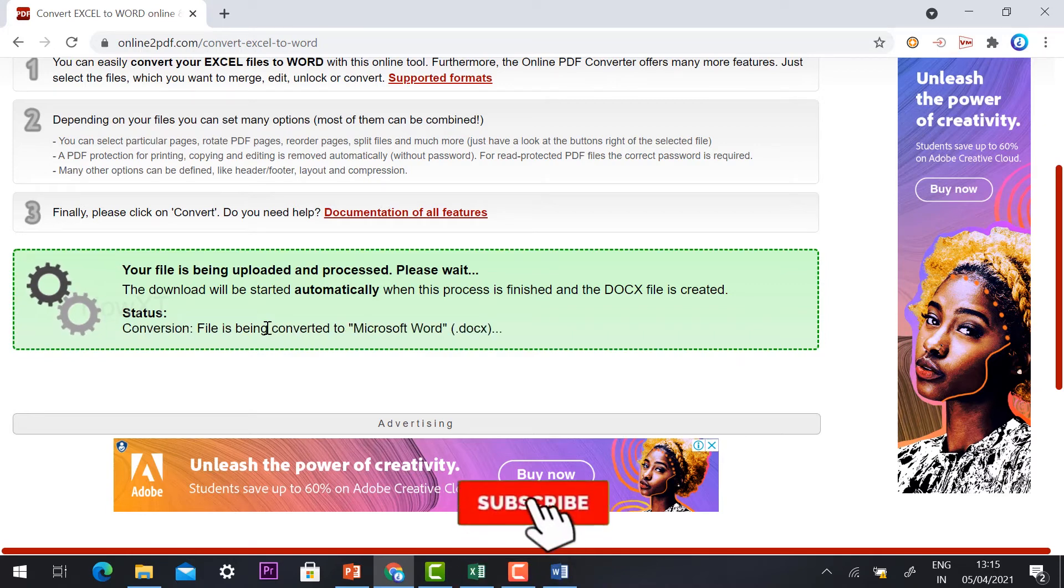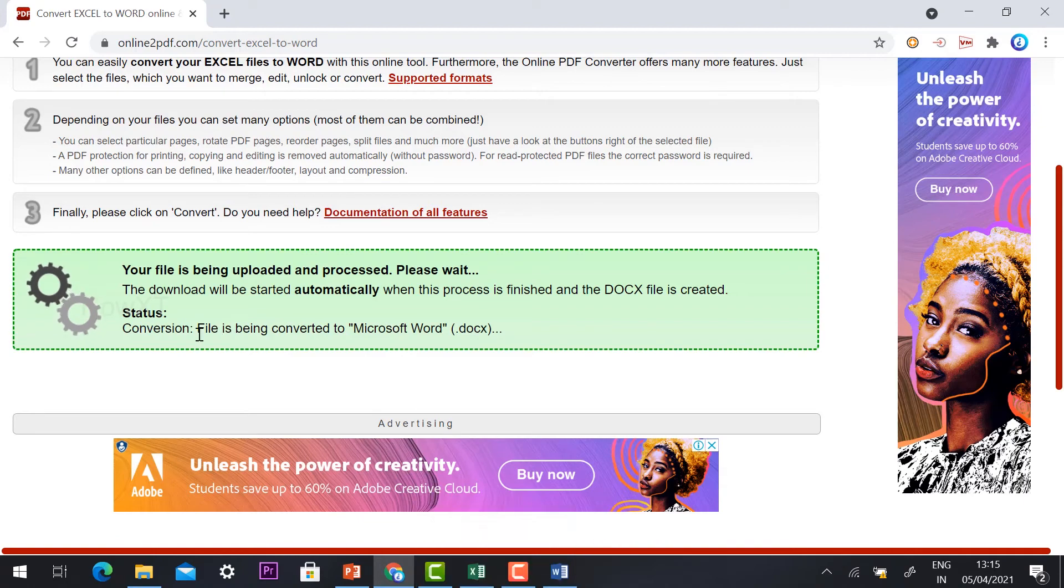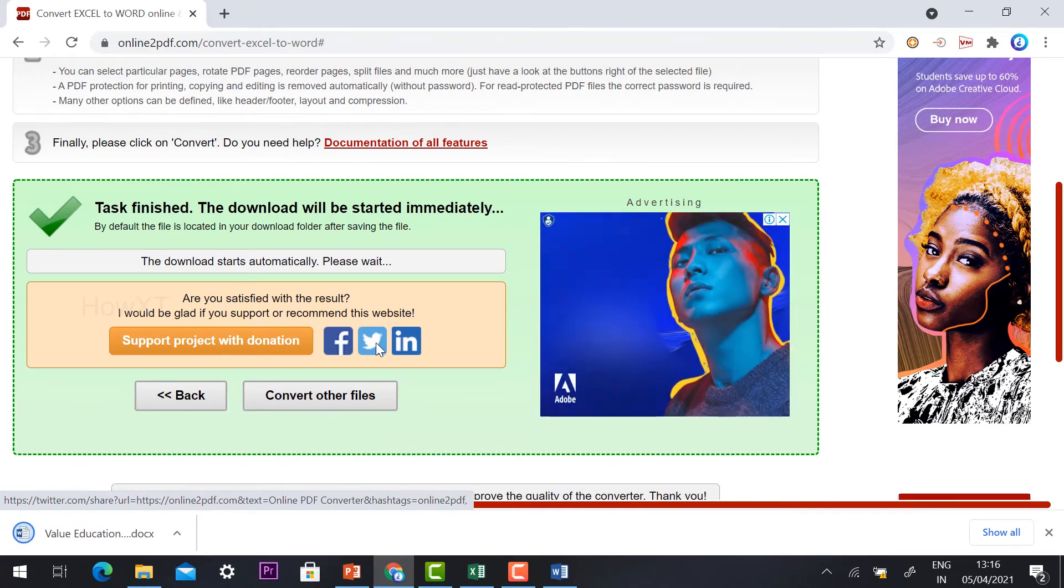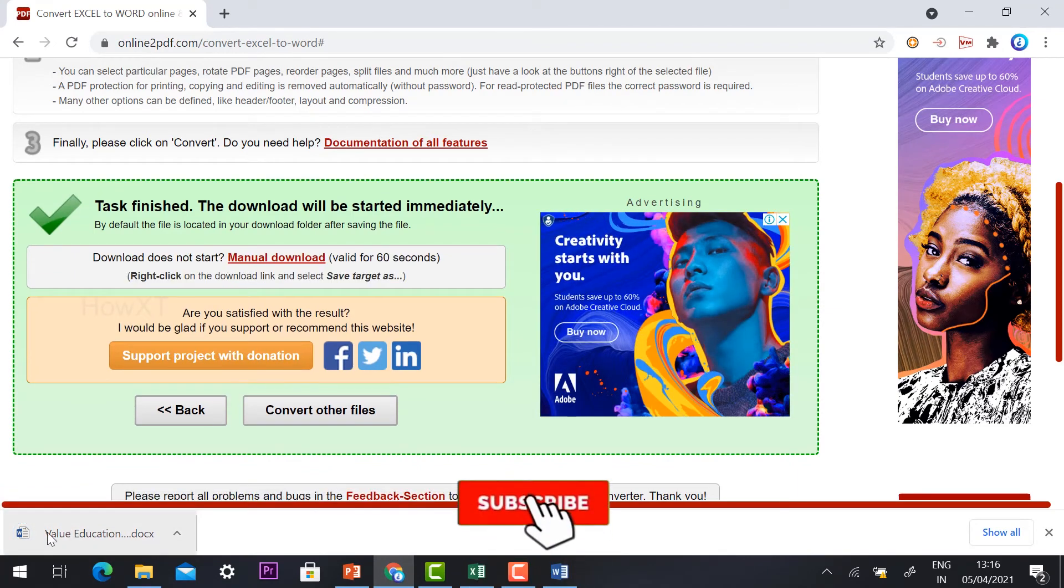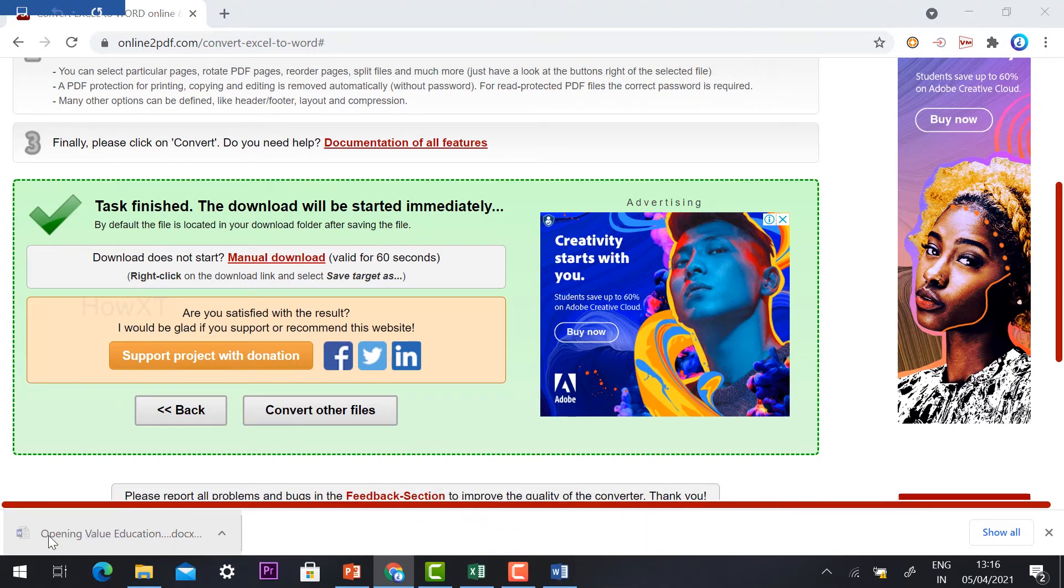File being converted to Word document, just wait a few seconds. Yes, task finished. The download will start immediately. Yes, my file is completed. I have converted my Excel into Word with an image.